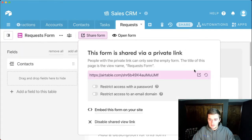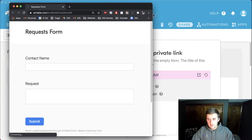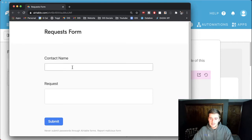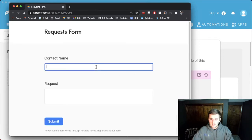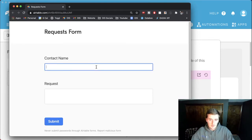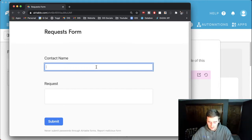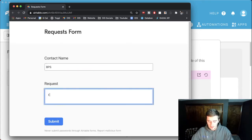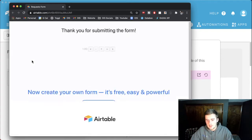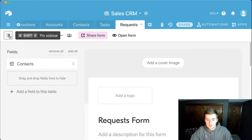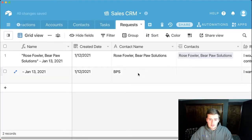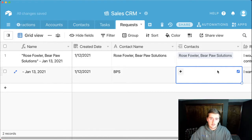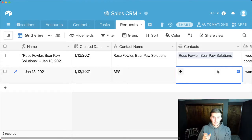This is just an example submission, but once you have the form they'll come in and submit a request. I'll show you what this form looks like on a web page - they'll see contact name and request. They might enter something like 'Bear Paw Solution' as their name and 'I want more hours' as the request, then submit. If we go back to our database, we can see that didn't link up - so now what do you have to do?